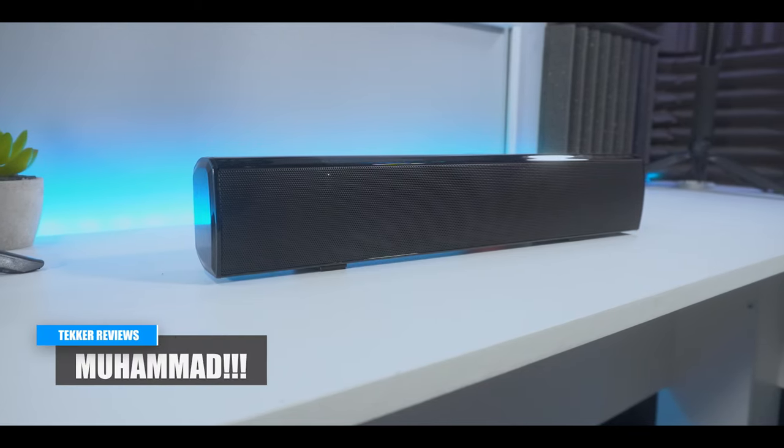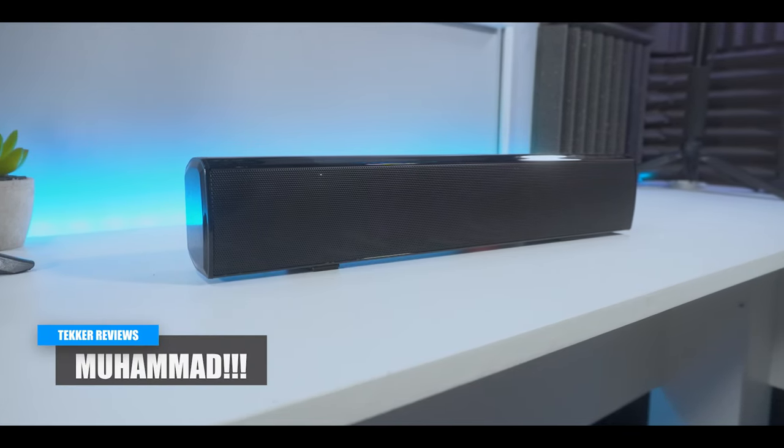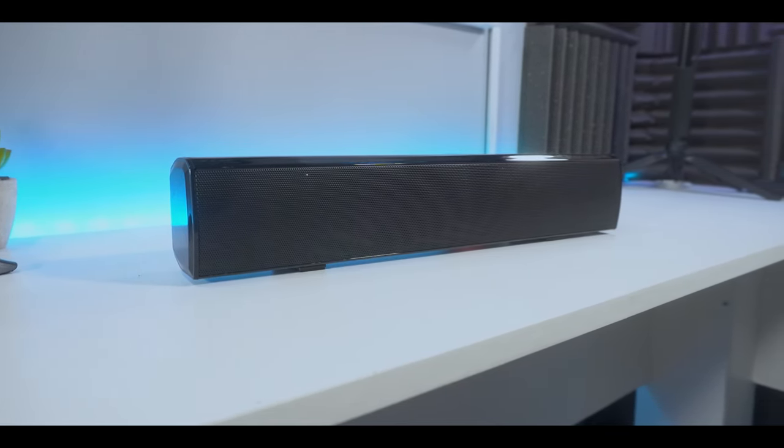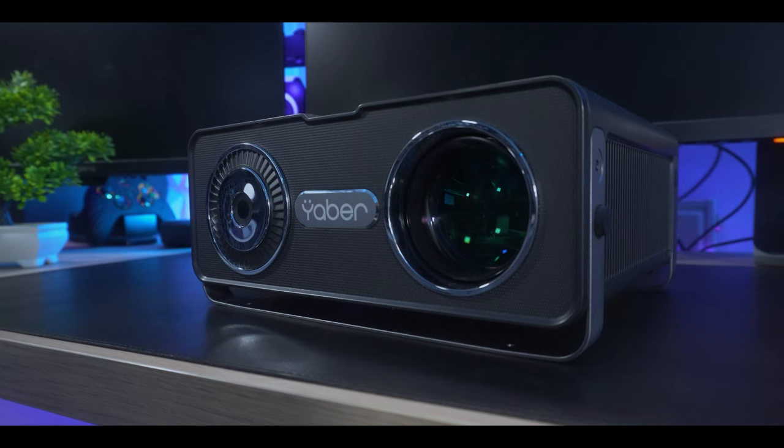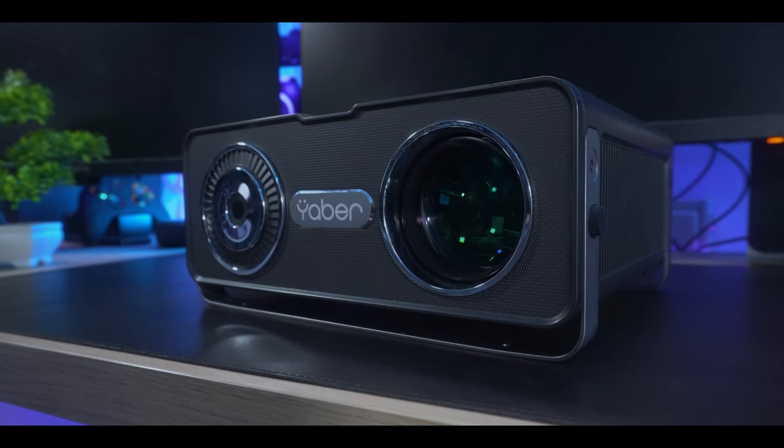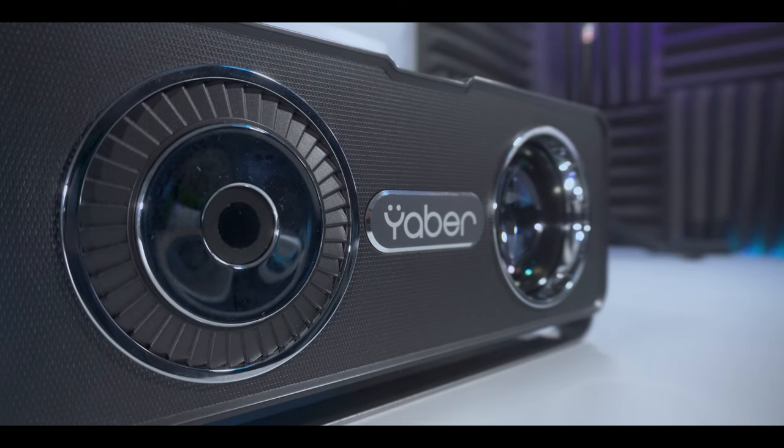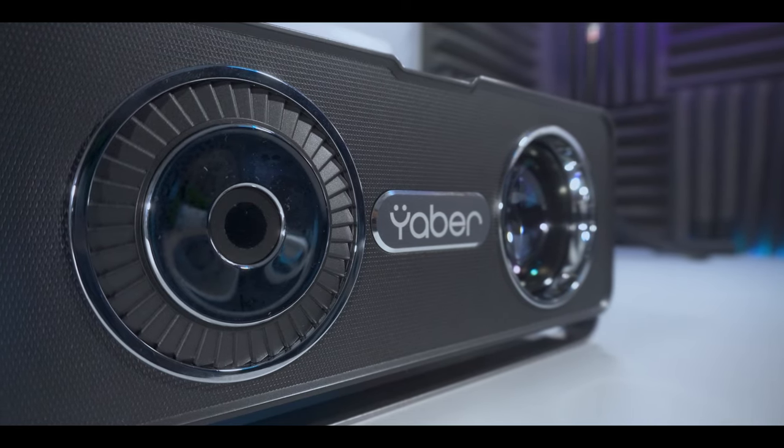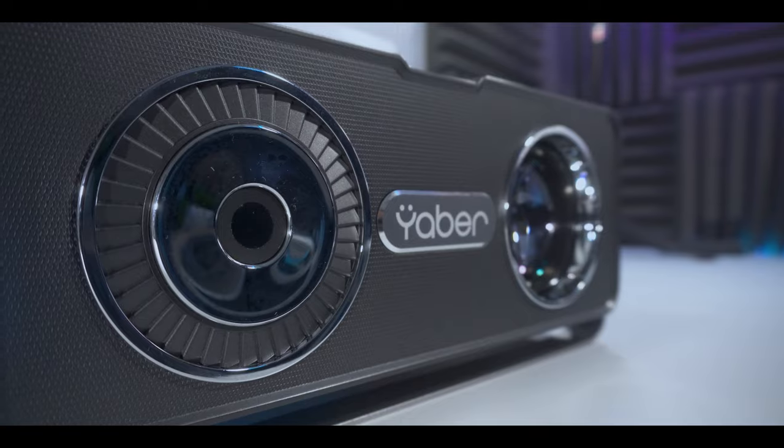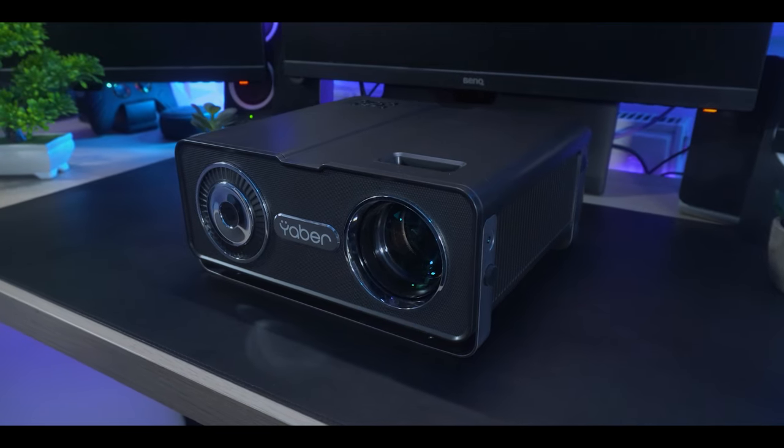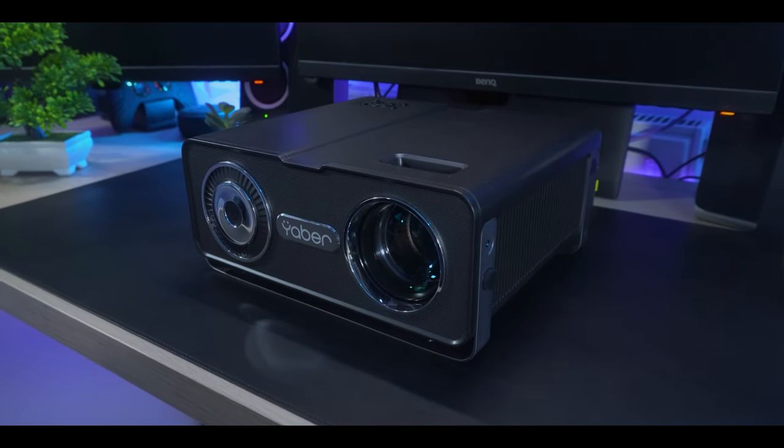What's up my peoples, it's Mohammed here from Tekka Reviews back again with another video. Now you may have seen my recent review of the Yabba V10 projector and saw how awesome that product was. But just in case you missed it, make sure you guys check that out after this video.